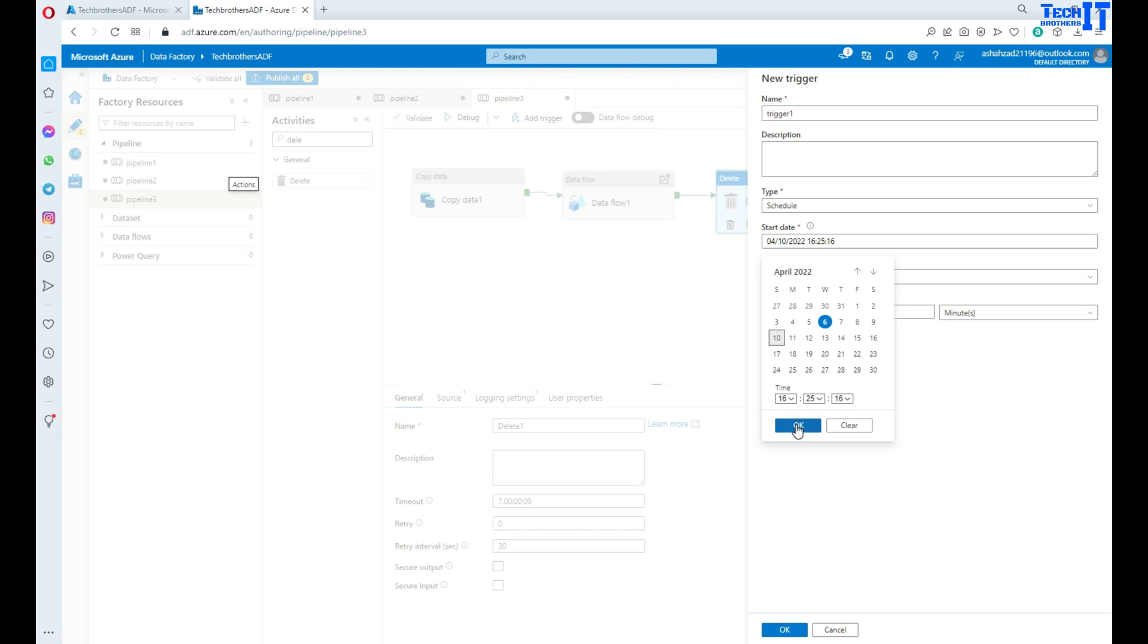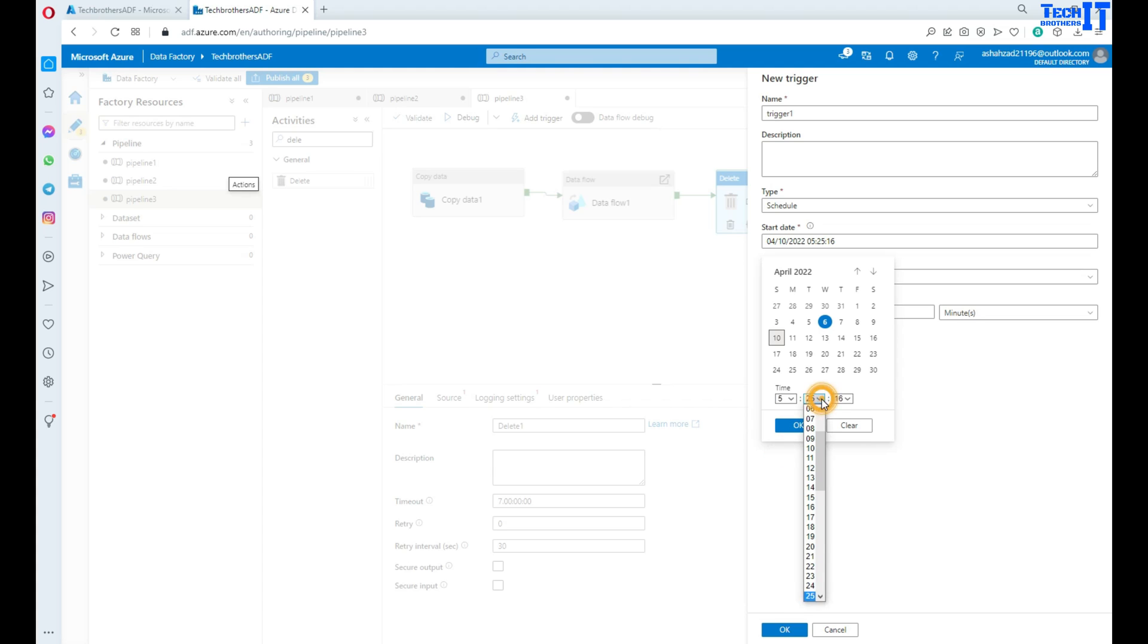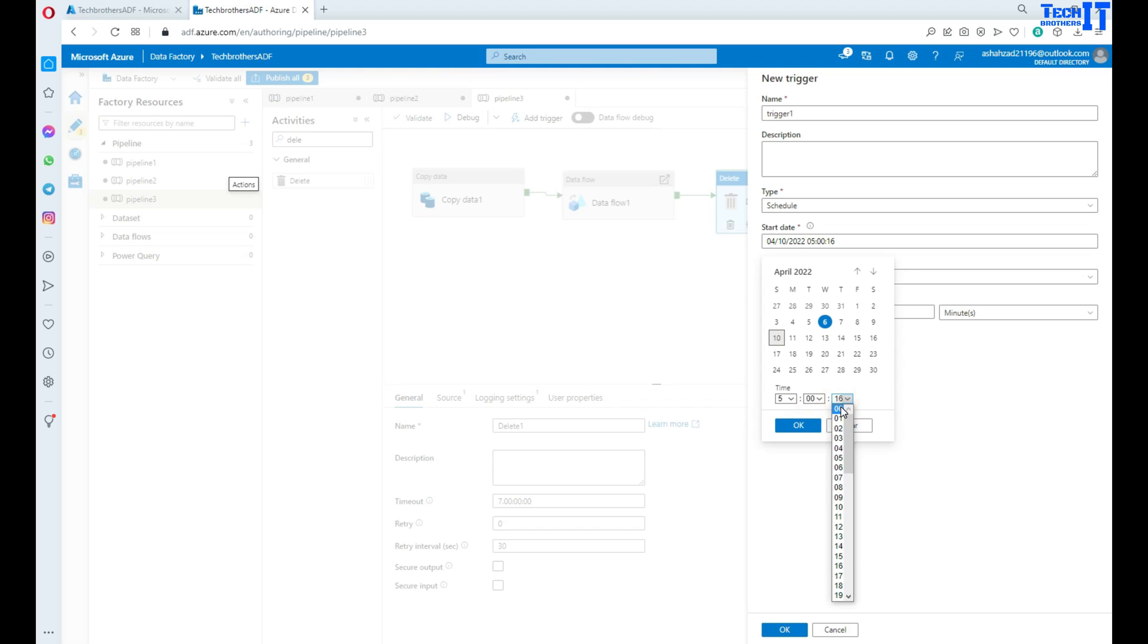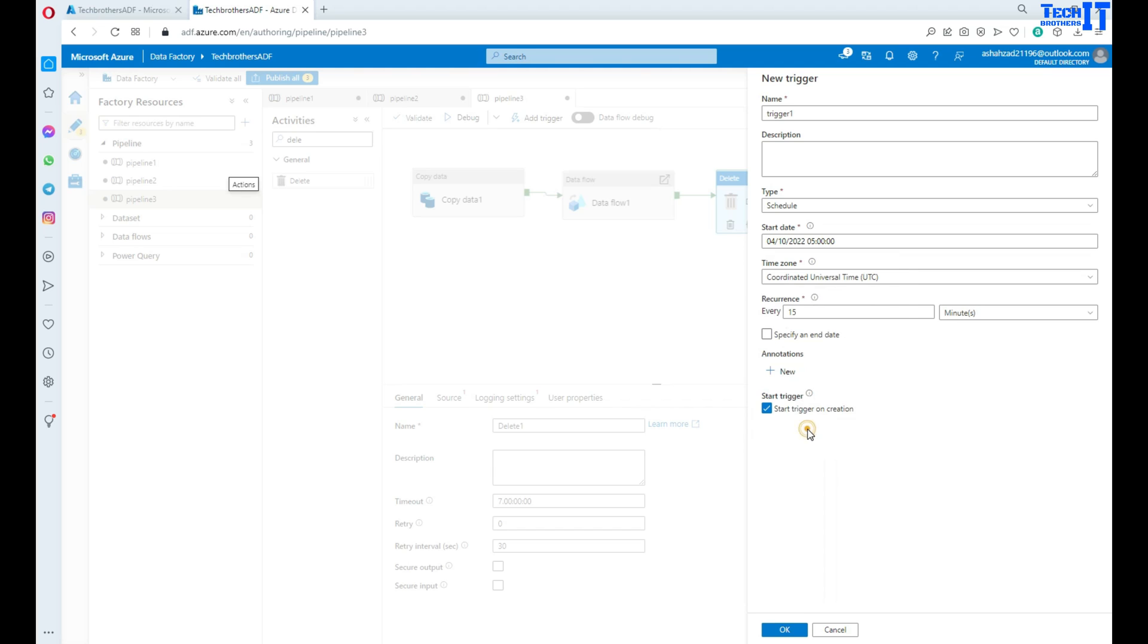We will do that. And then what you have here, you will also have the time. You can, let's say, do you want to do 5 a.m. and all that. So you can change the time according to your requirement. Now that's it. This will create a schedule trigger.